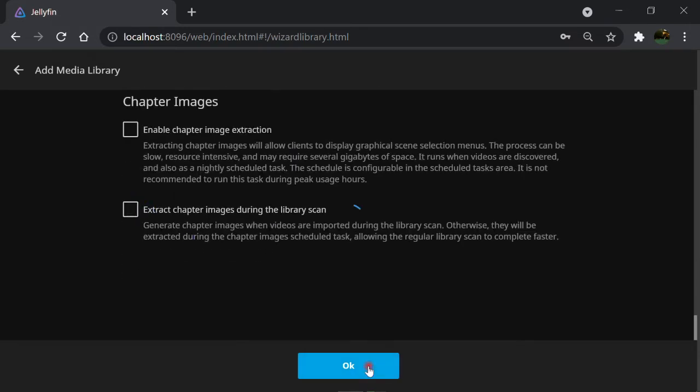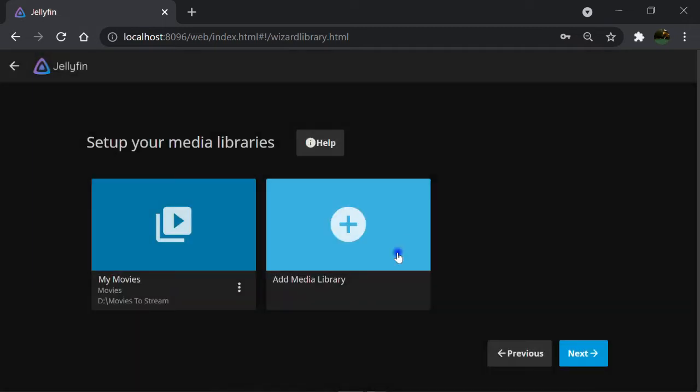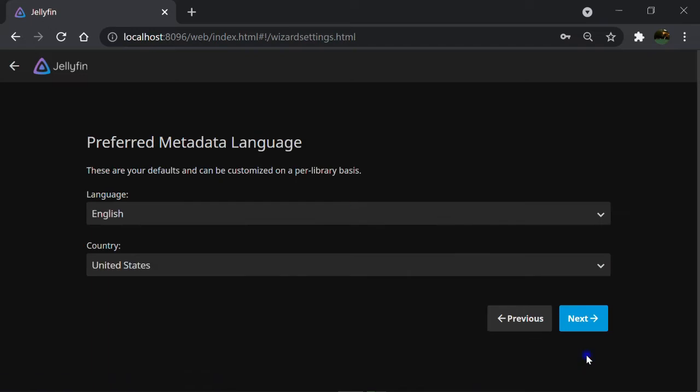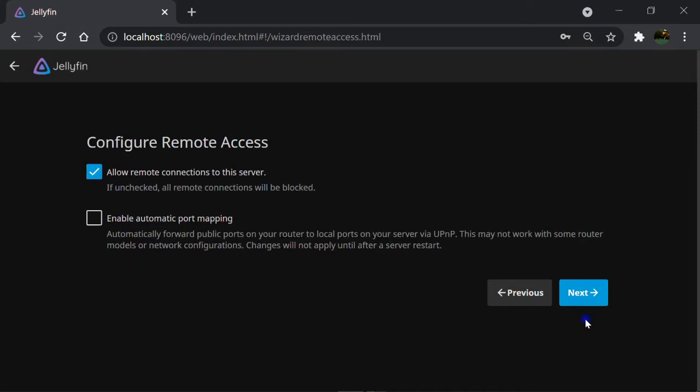Click on OK. As you can see, the library to stream is created here. You can add multiple libraries by clicking on Add Media Library again. You can also do this later. Click on Next. This is the metadata language, which I leave it default as English United States. Click on Next.